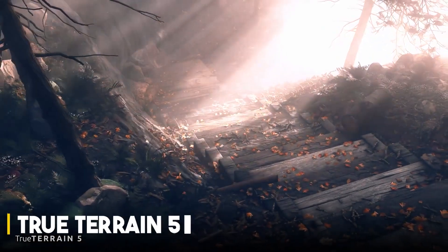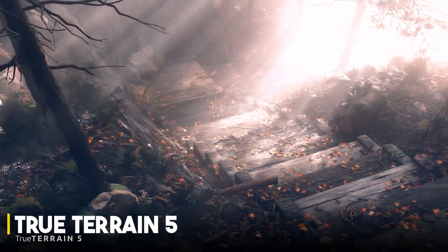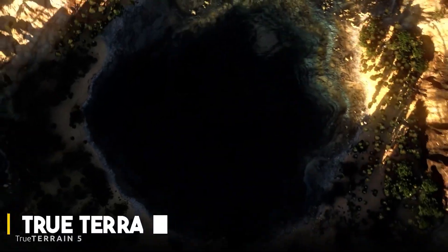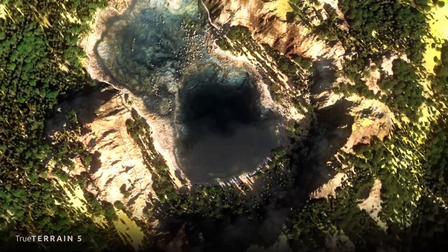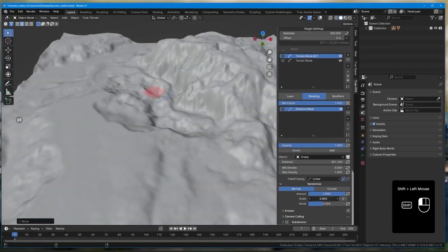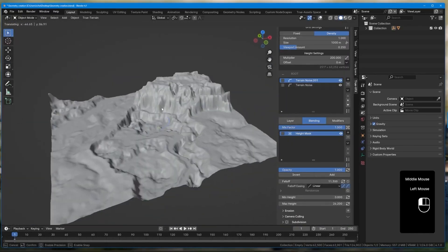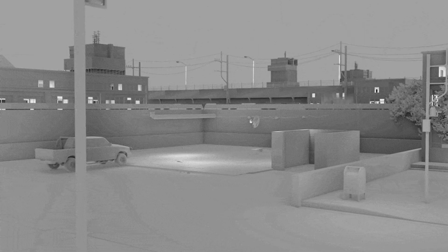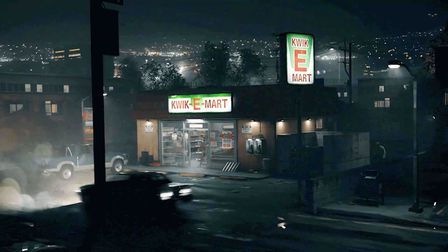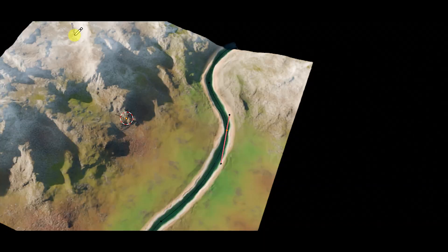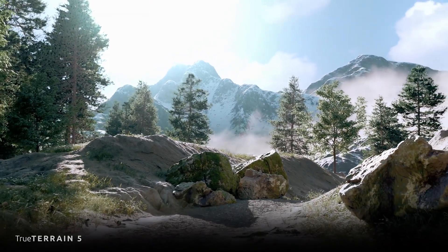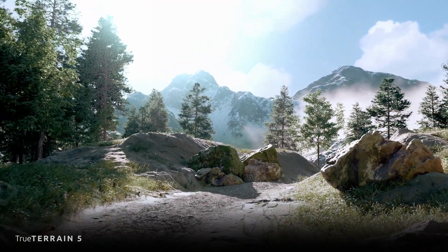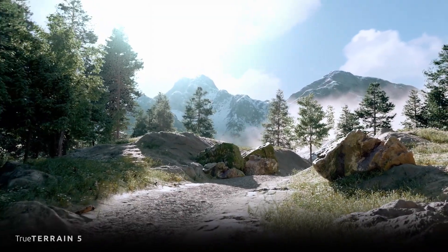Hey everyone, welcome back to the channel. November has been a huge month for Blender add-ons. We've got some seriously game-changing tools that are going to completely transform your workflow and elevate your renders to a whole new level. These add-ons aren't just about making your renders look better — they're about making the entire process easier and more fun. Let's dive in and explore some of the most exciting releases.